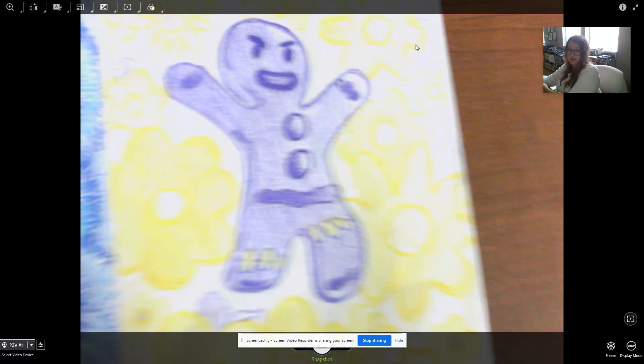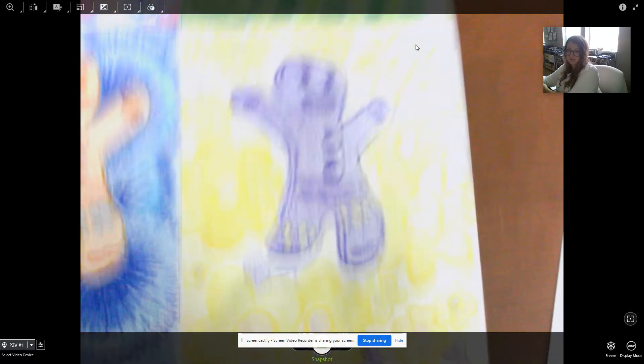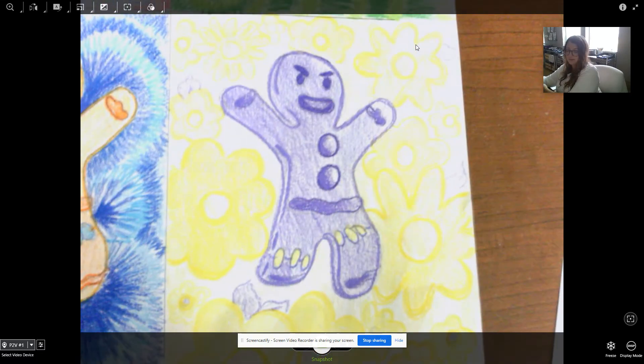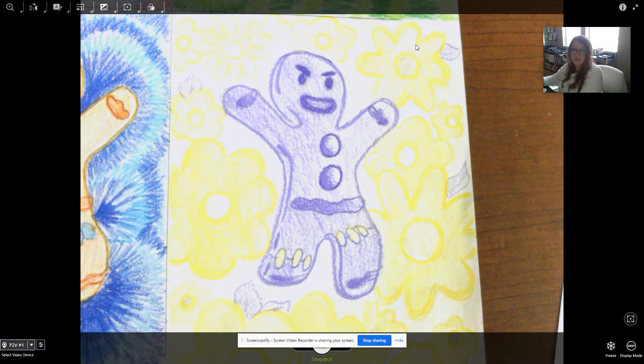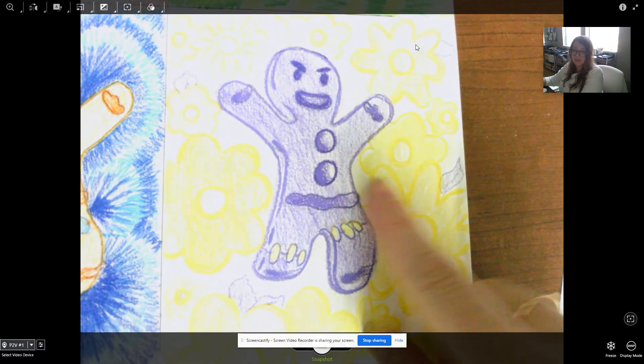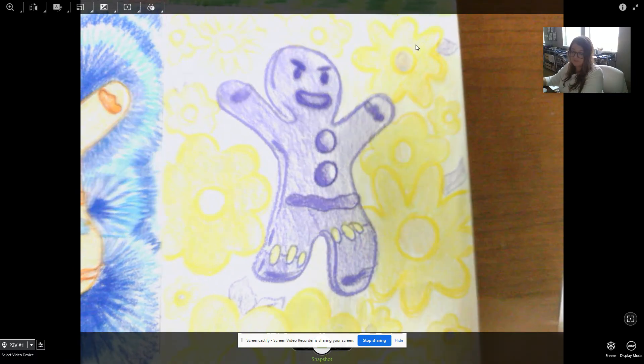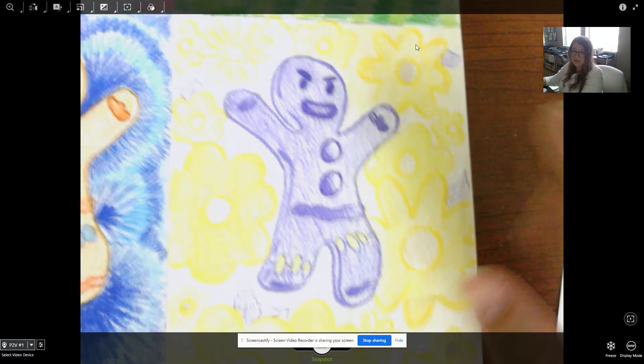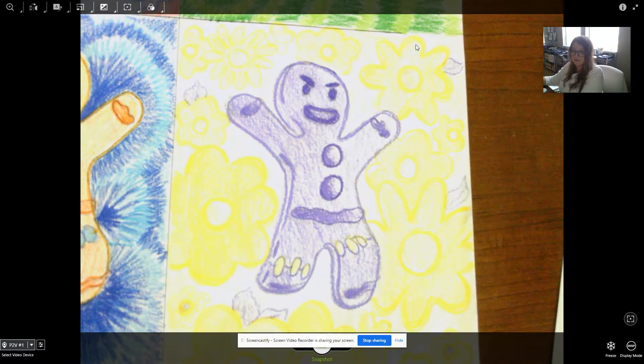The next one I want to show you guys is I did this purple one, purple and yellow. And for this one, I just did a bunch of different flowers in the background. Very simple.